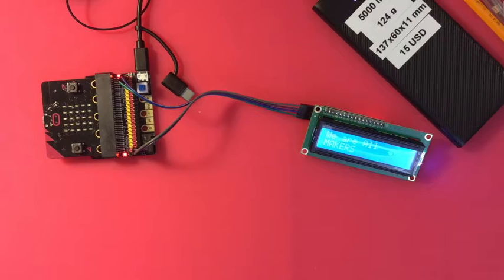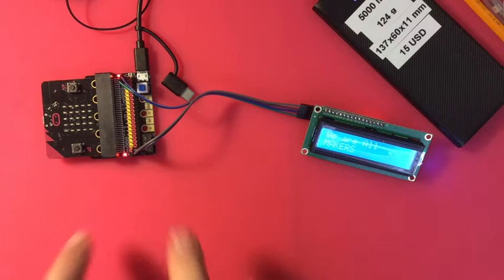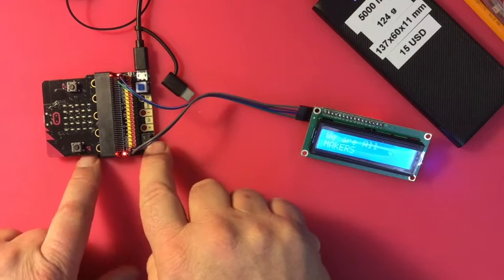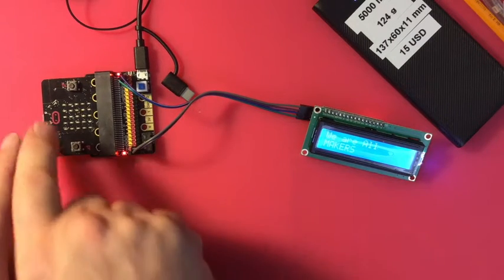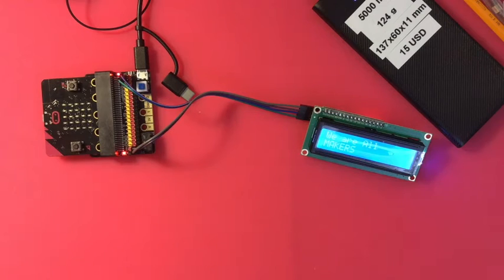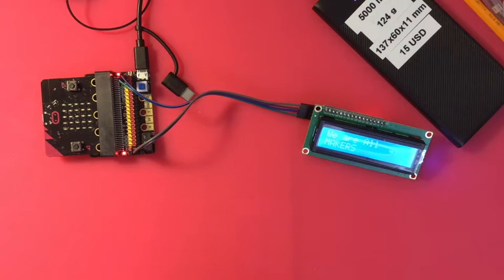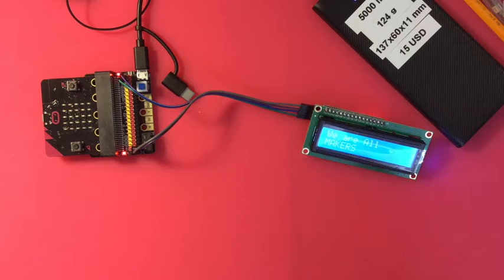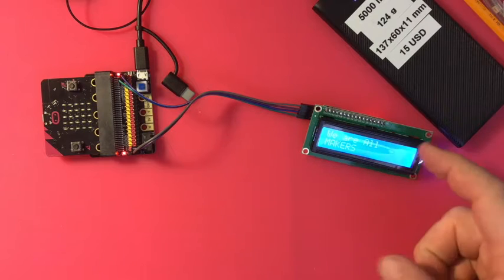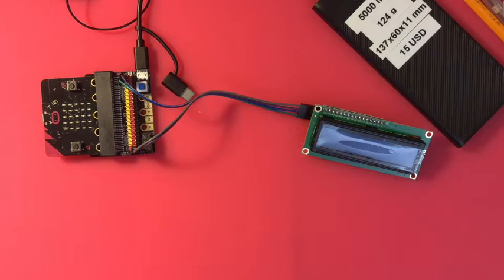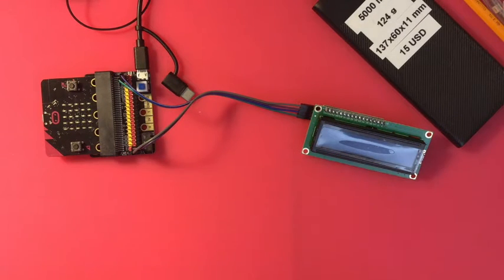Still playing with the Kitten Bot IO:bit, this extension expansion board for the micro:bit. I have hooked up an LCD array, this is a 1602 which means 16 characters, two lines.